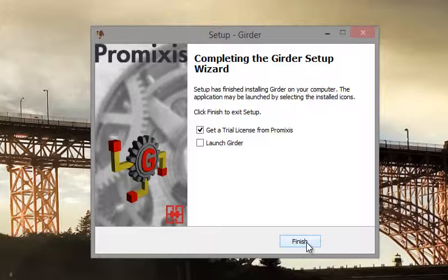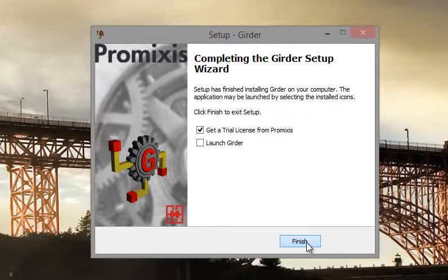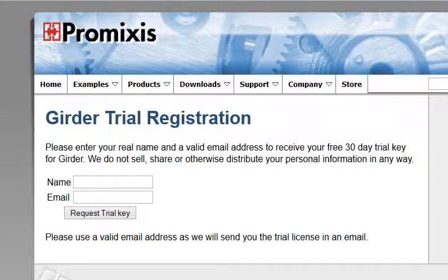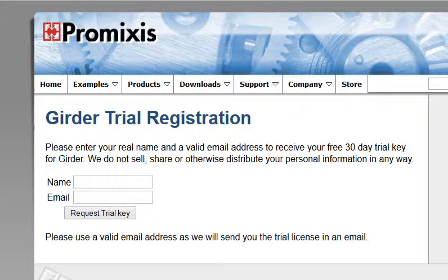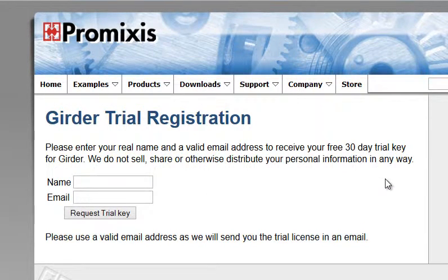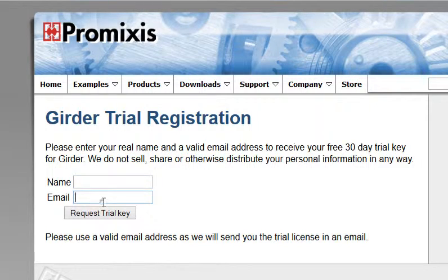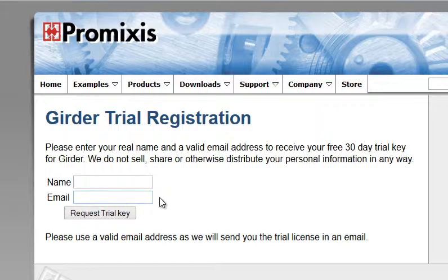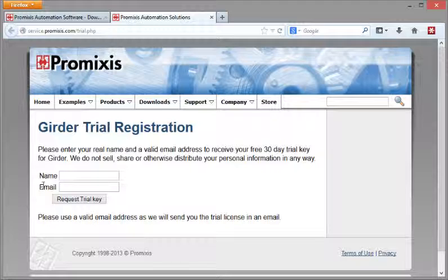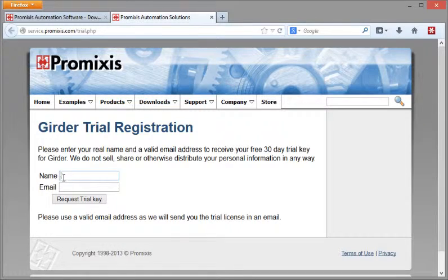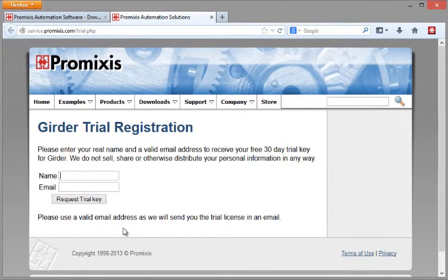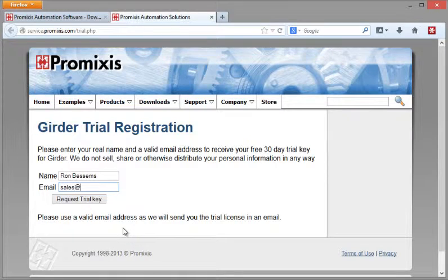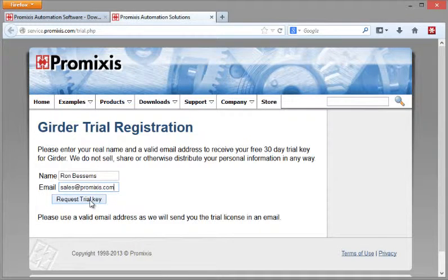This page opens here. Simply enter your name and an email address, and the trial key will be sent via email to you. So enter a real email here, otherwise you'll not get the key. Let's enter my name in here and have it sent to the sales address and request the key.